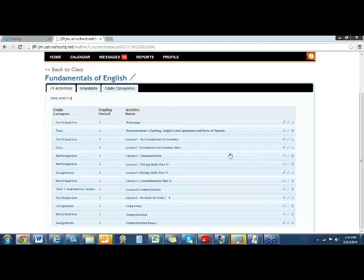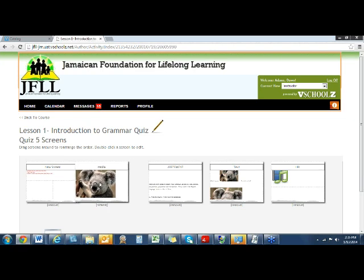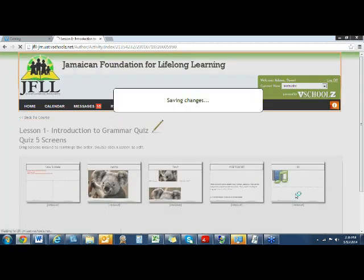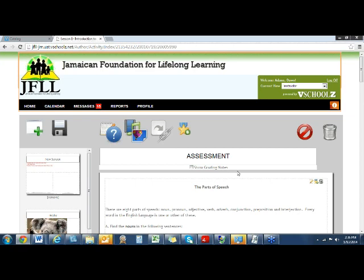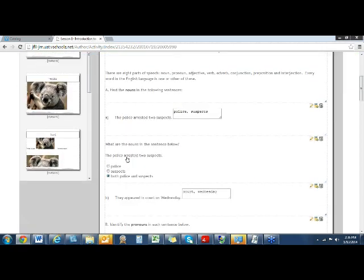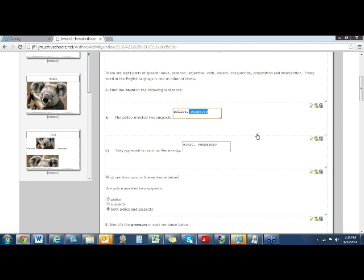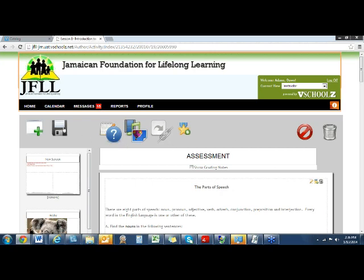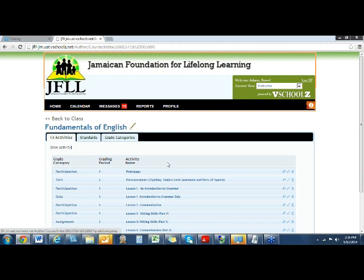Going back into this quiz: this is the other place where you can resequence. If you're building and decide something should have been the second screen, you can move them around — just remember to click the floppy disk to keep your changes. Another place to rearrange is in the assessment part where I had moved the content block up. If you need to reorder questions, use the drag and drop method to move them around, then click Save.